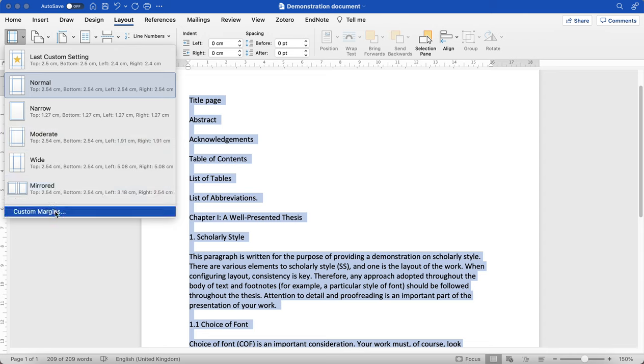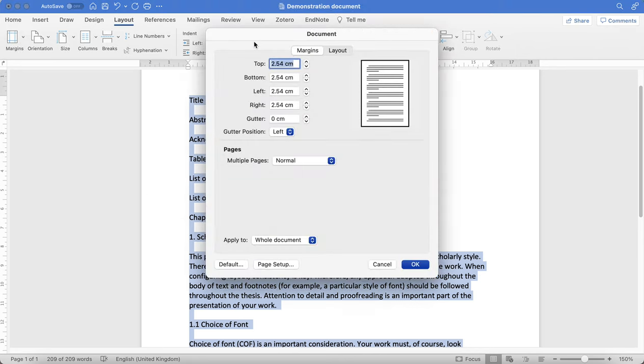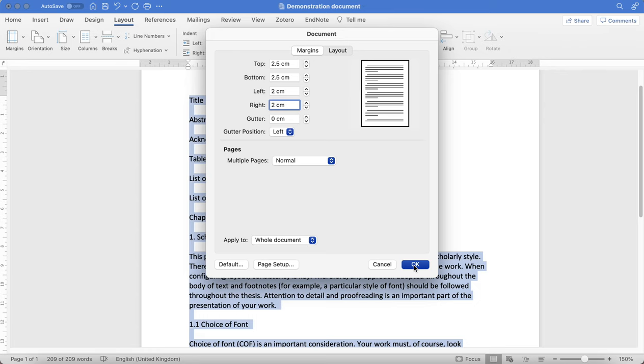I'm going to make another custom margin. Here I'm going to tailor it: I'm going to put the top at 2.5, the bottom at 2.5, the left at 2, and the right at 2.